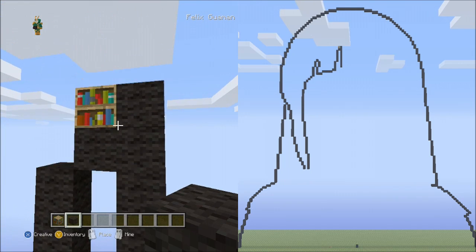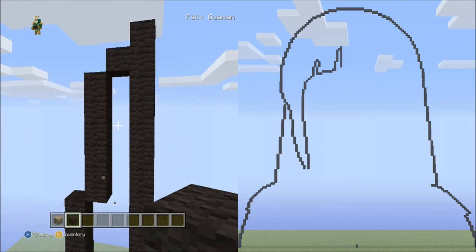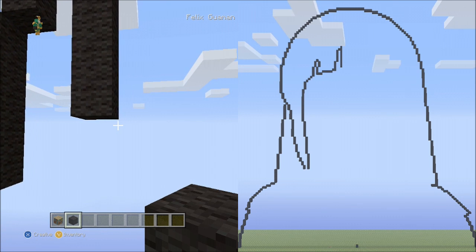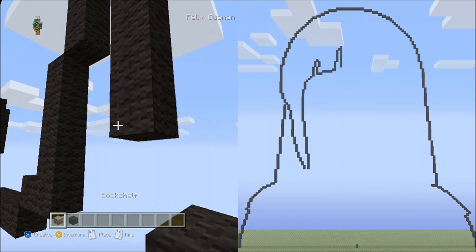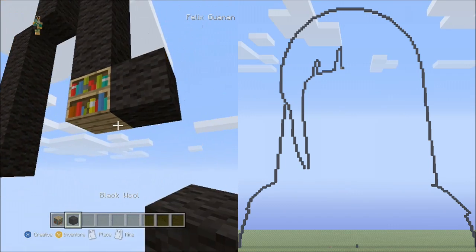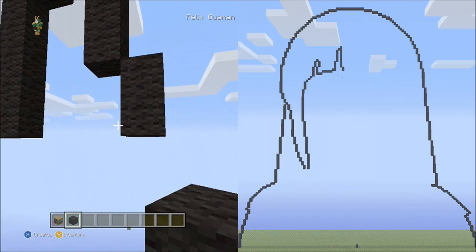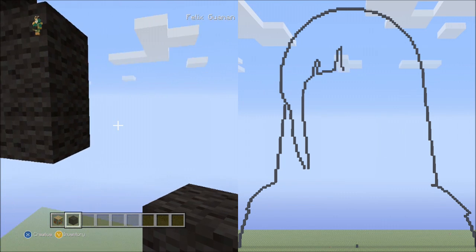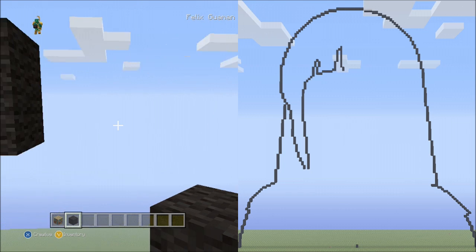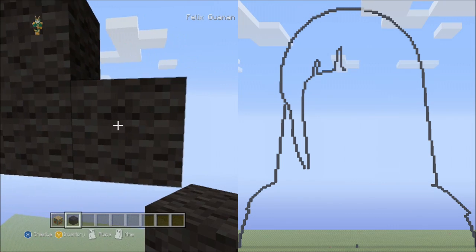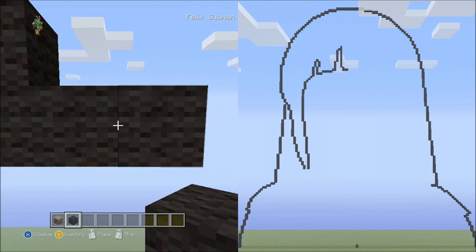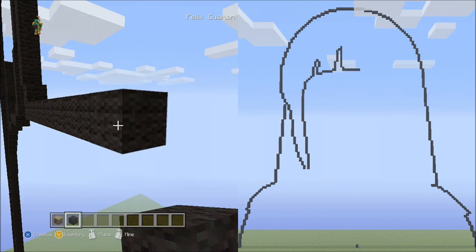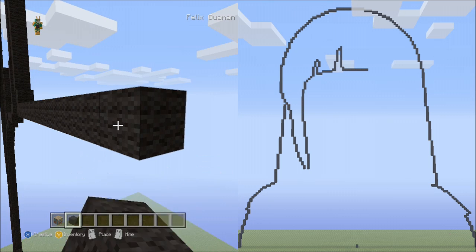Fly back down. Now place 2 blocks going down on the right side: 1, 2. Delete that. Now starting on the right side of this black wall, place 12 blocks going across to the right: 1, 2, 3, 4, 5, 6, 7, 8, 9, 10, 11, 12. Now starting on top of this block, place 10 blocks going up: 1, 2, 3, 4, 5, 6, 7, 8, 9, 10.